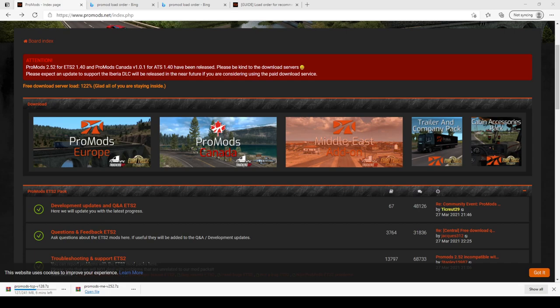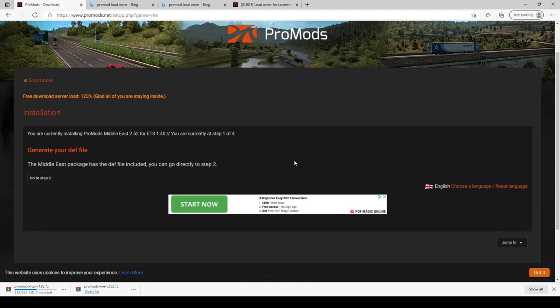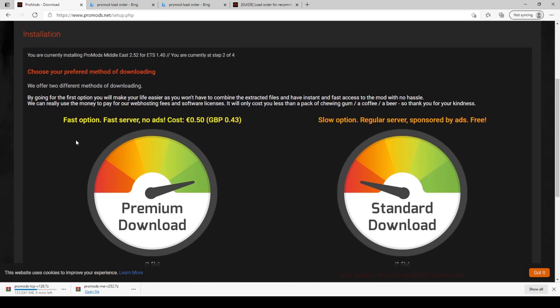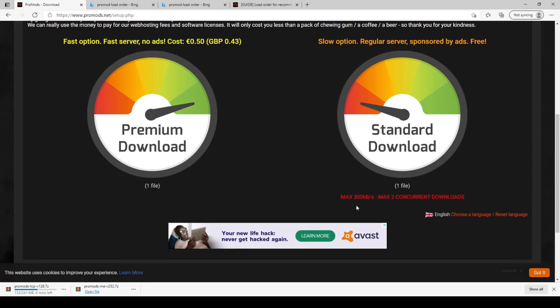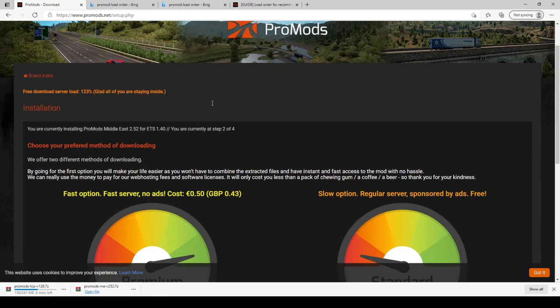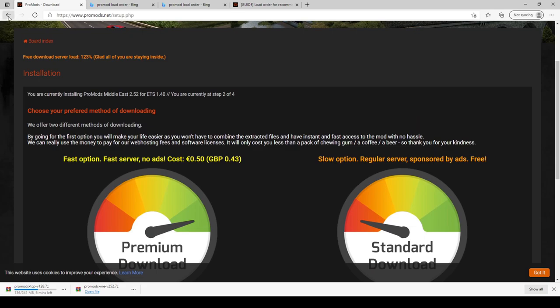You click Middle East, it opens up this window, and then you go to generate your def file. So we'll go to step two. Now there are two options guys, there's a fast server and a regular server. It's only a small file so I did the standard download. As you can see it's already downloaded there, so that's all you have to do on that.